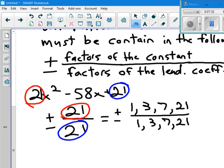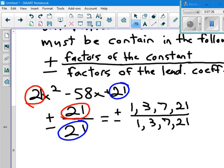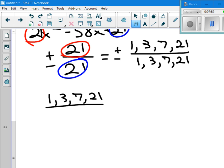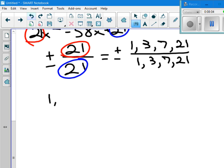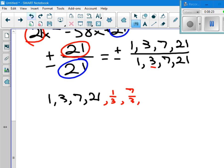There are 16 possibilities, though a lot of them will eliminate themselves. Dividing by 1 gives 1, 3, 7, and 21 — that doesn't change anything. Dividing by 3 gives 1/3, then 3/3 is 1, then 7/3, and 21/3 is 7 which we already have. Moving to 7: we get 1/7, 3/7, 7/7 is 1, and 21/7 is 3 — those don't count. Dividing by 21: 1/21 and 3/21 reduces to 1/7, 7/21 reduces to 1/3, and 21/21 is 1.